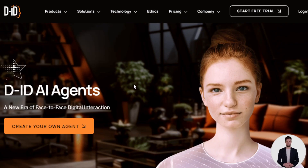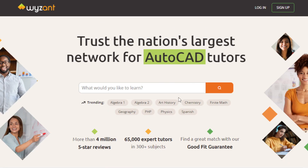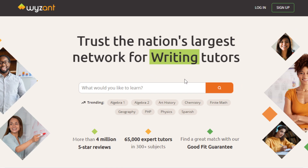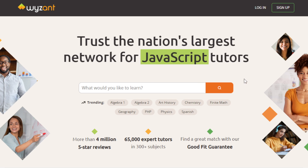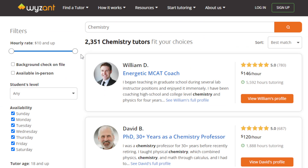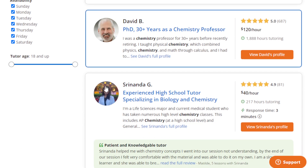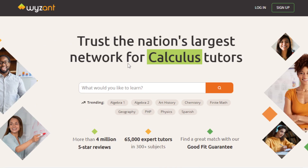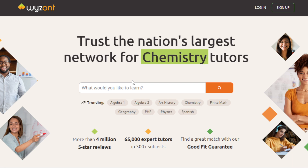Another way to make money is in online tutoring. Leverage D-ID AI Agents to offer personalized tutoring services — set up agents that assist students with homework, provide explanations, and offer language support. Market your service on tutoring websites or social media. A good platform to try is Wyzant. You can charge $50 to $100 or more per hour depending on the subject and your expertise, with the potential to earn thousands of dollars per month managing multiple students.